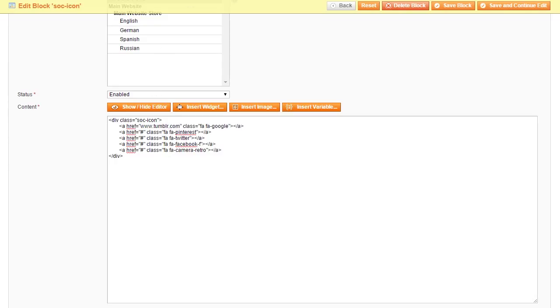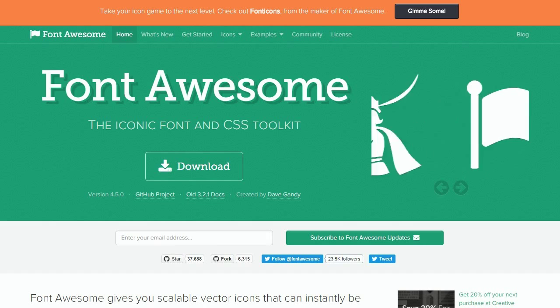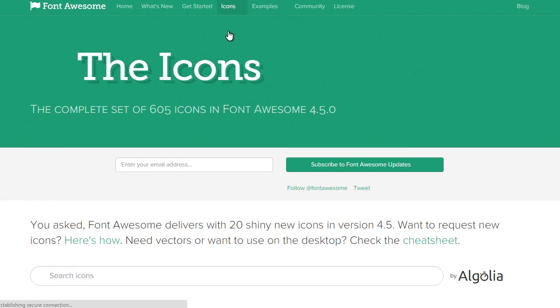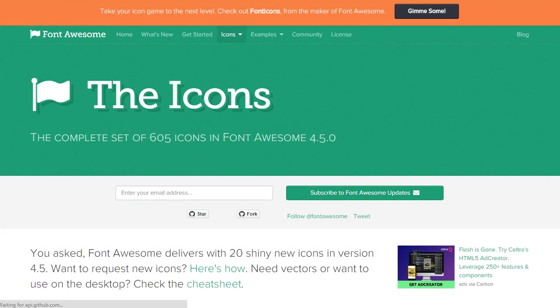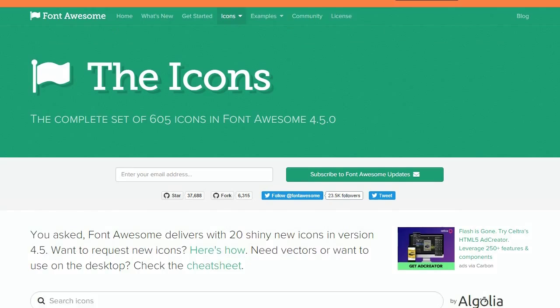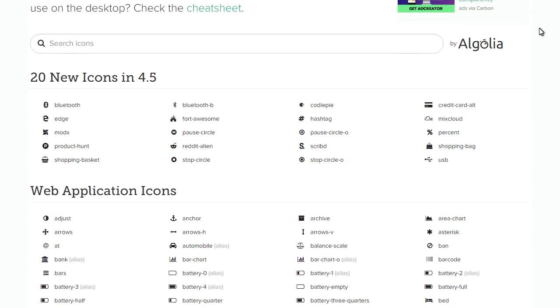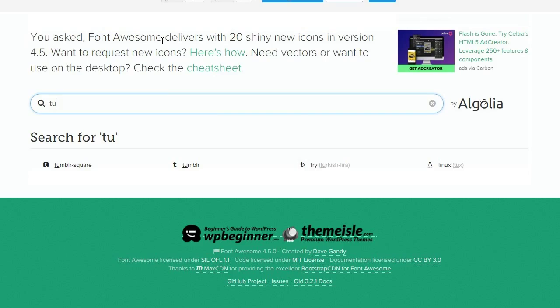In order to change image, you have to change the icon code. Icons are generated by the Font Awesome Icon font. You can check all available icons at fontawesome.github.io/fontawesome.